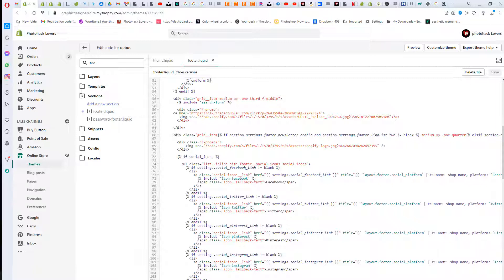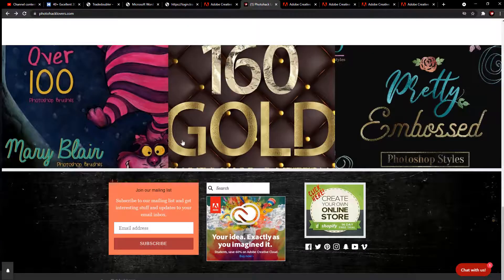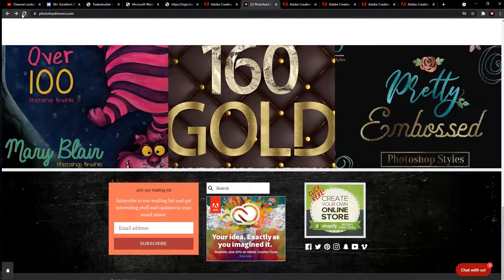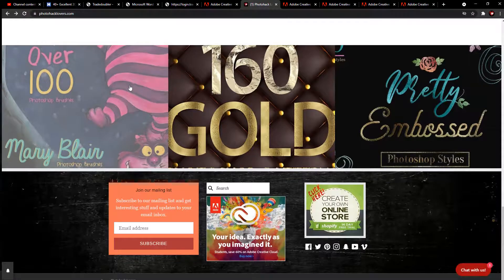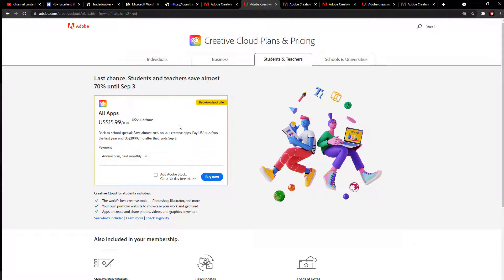Once you save it out, you go back over here, refresh or you can do F5, and then you click on it. Now it clicks to Adobe and now you have created your own affiliate links.